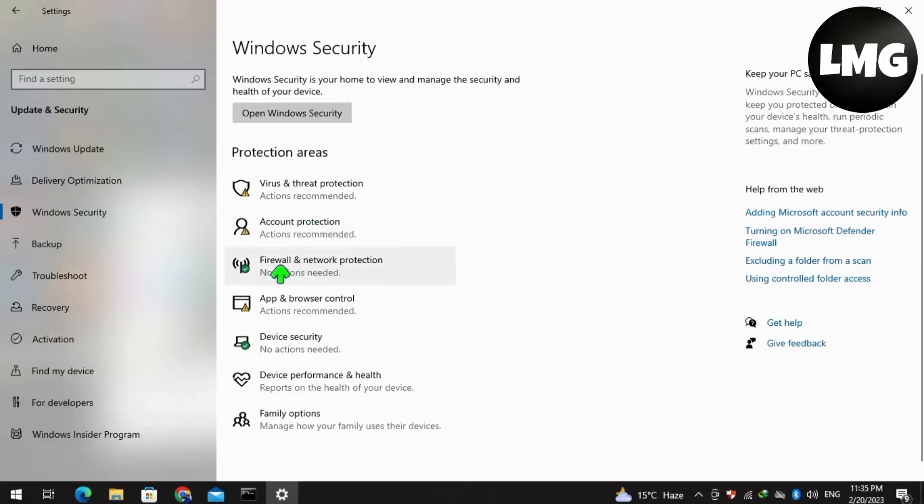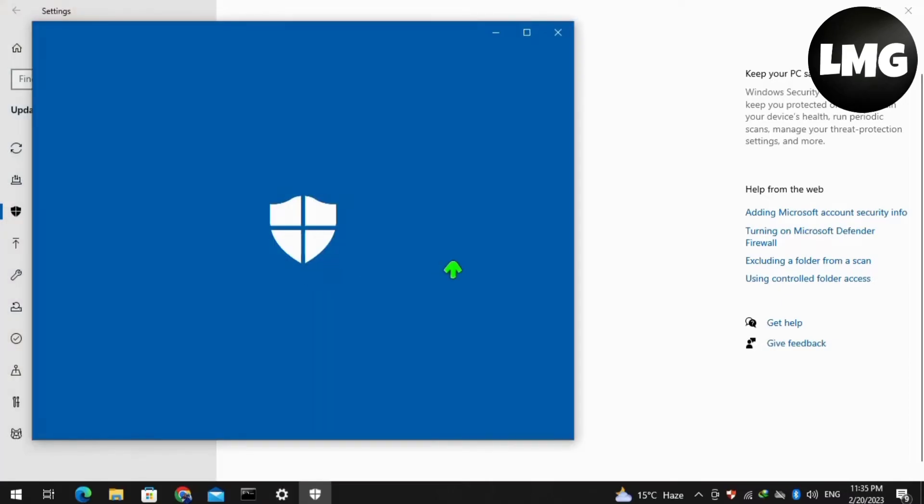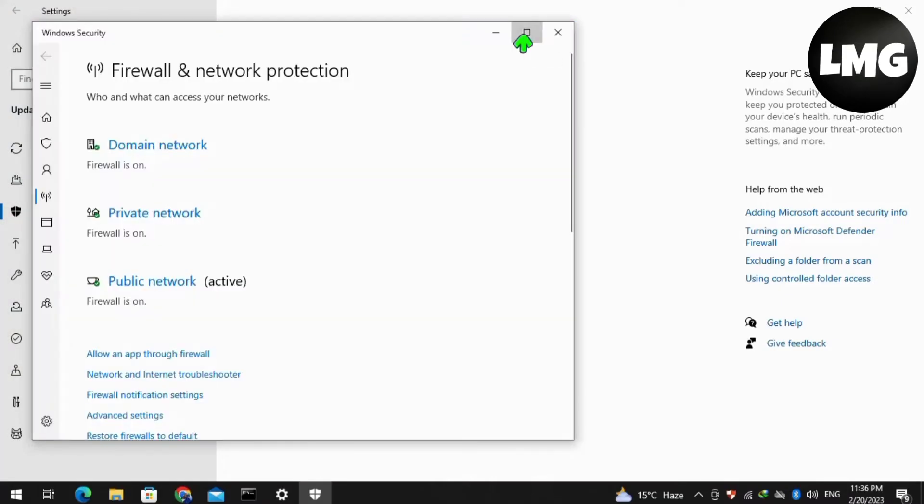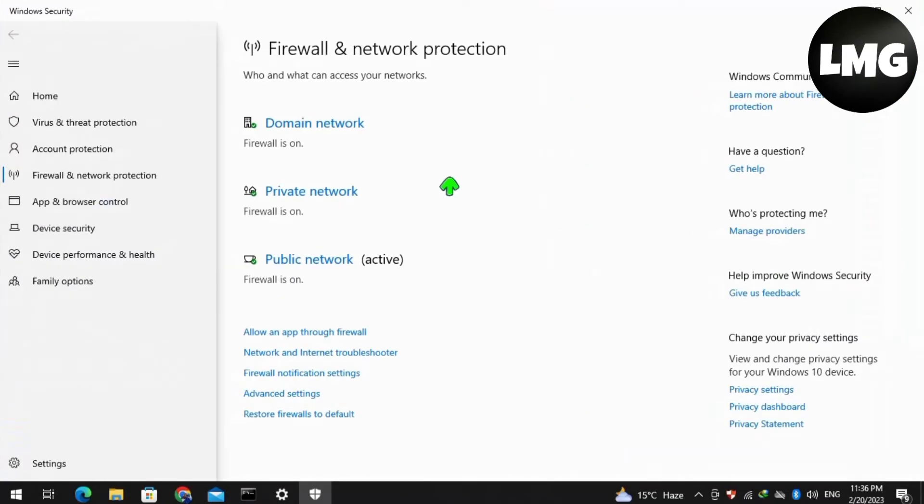For this, click on Firewall and Network Protection. Doing so, you will find this type of interface. Click on Allow an App on the Firewall.